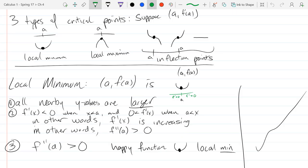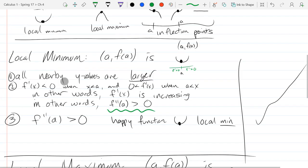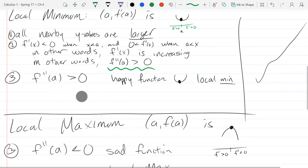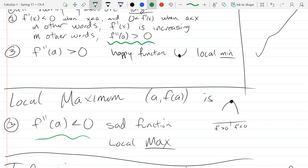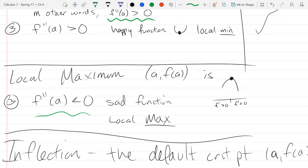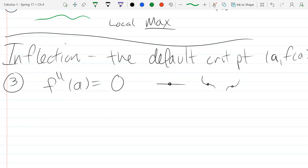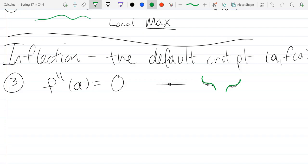The best way to determine the type is to use the second derivative test. If your second derivative is positive, your function is concave up — that's a local minimum. If your second derivative is negative, you have a concave down function — that's actually a local maximum. Inflection means your second derivative is zero, and what happens then is the function either has a flat region or goes from decreasing to decreasing or increasing to increasing — it only stops for one moment with a horizontal derivative.